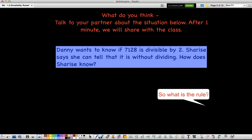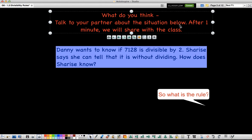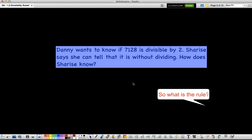I want you to think about this problem. Dani wants to know if 7,128 is divisible by 2. Charisse says she can tell that it is without dividing it. How does Charisse know? Take a minute, look at this number, and think about how Charisse knows it's divisible by 2 before we even do the math.